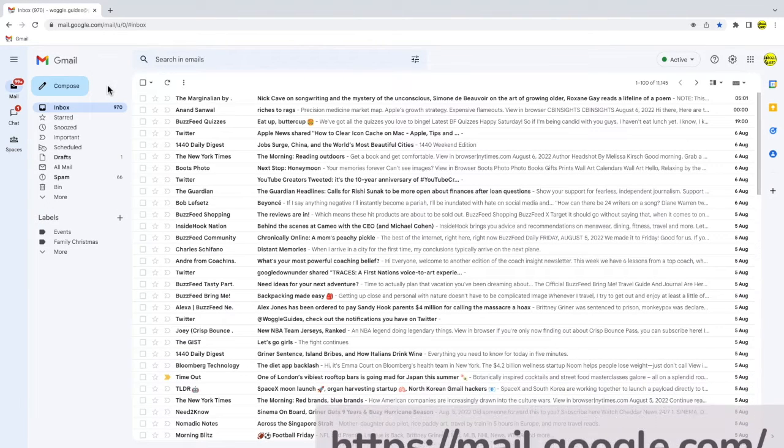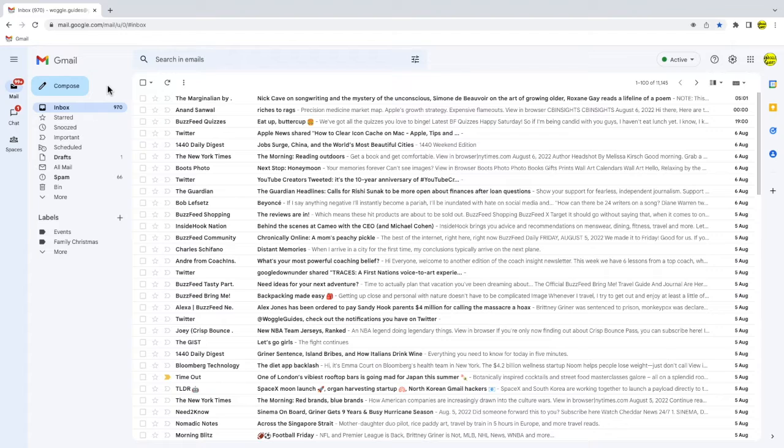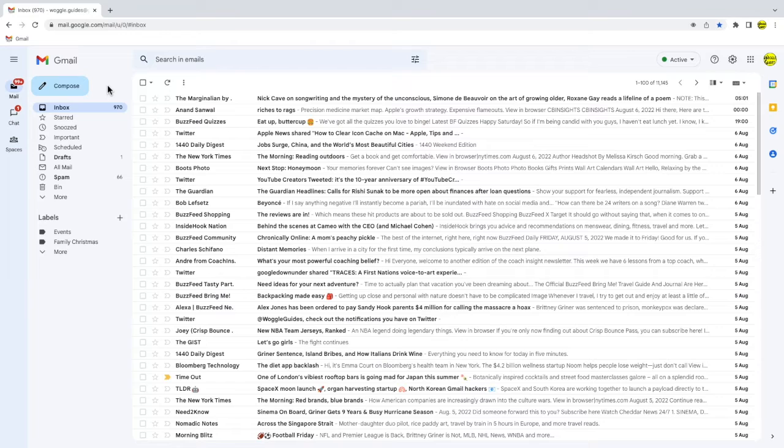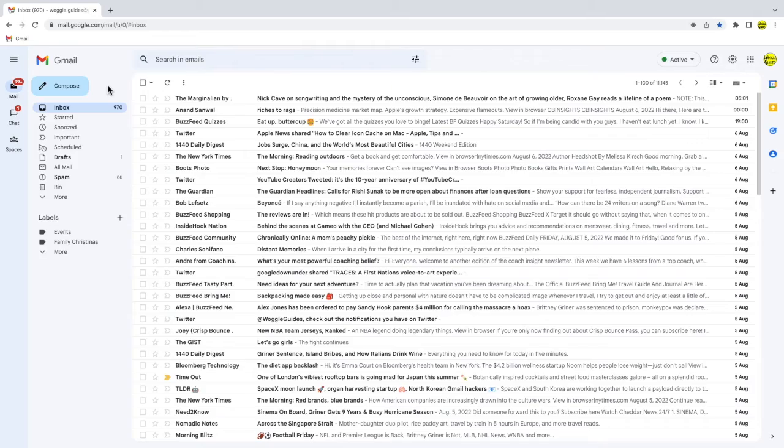If you usually work in Microsoft Outlook, you'll know that it uses rules to manage your emails. Rules don't exist in Gmail in the same way, but you can still achieve the same results by using filters. Filters are just Gmail's version of rules, and they're even easier to set up than Outlook rules.